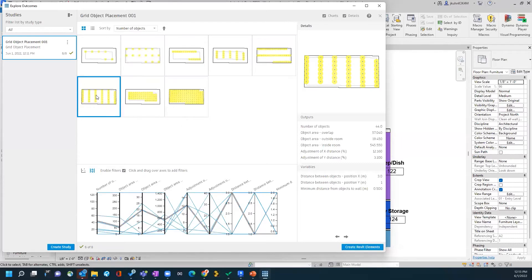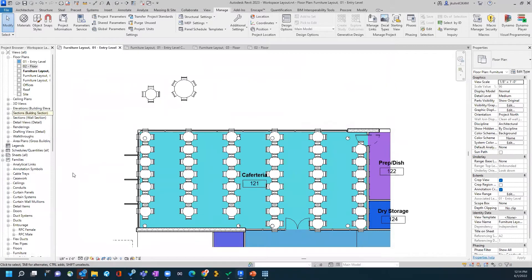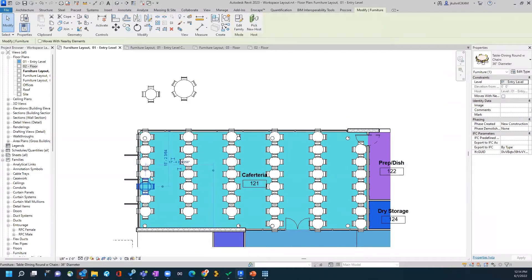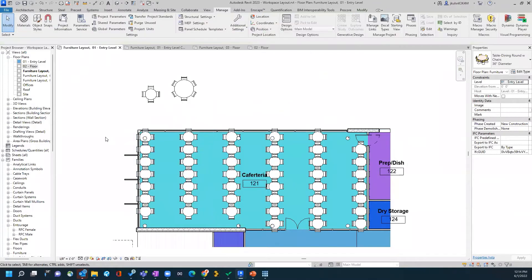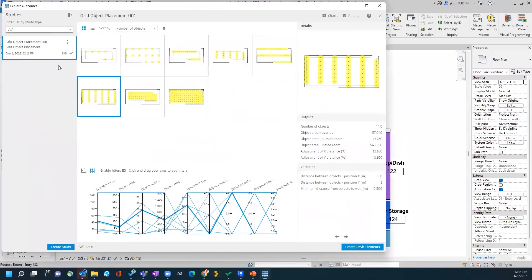Once we've decided that for this particular space this option seems most viable for our defined goals, we can simply say 'create the Revit elements.' It'll process and place those elements within the space. Now, in this example, some of the criteria we've placed into the inputs on the overlaps and wall constraints don't really make it a viable choice — the tables and chairs overlap each other and run into the exterior walls. So this one doesn't work. We can simply undo that and rerun a new process.